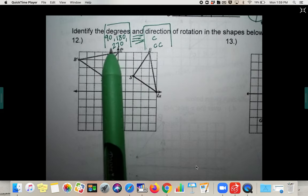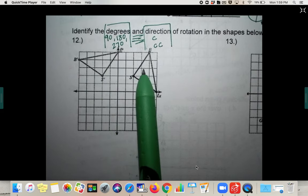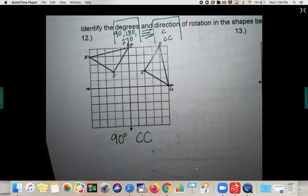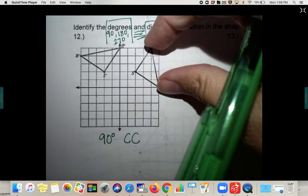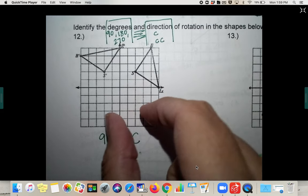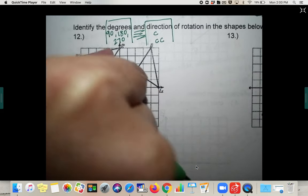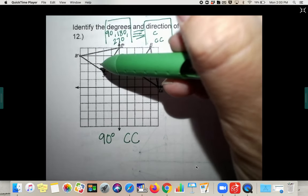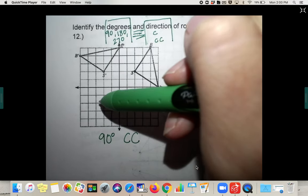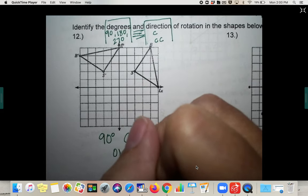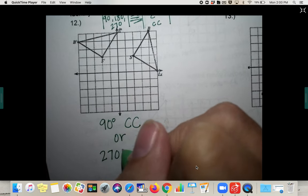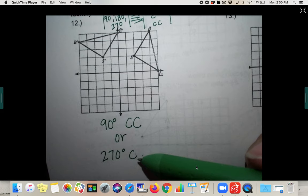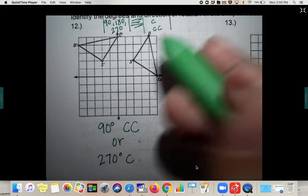So: 90 degrees. This direction is not the way a clock moves, so it's counterclockwise — 90 degrees counterclockwise. Now, if you'd gone clockwise: 90 would be here, 180 here, 270 right where it landed. So technically, 90 degrees counterclockwise is the same answer as 270 degrees clockwise. I'll accept either one on the test — you do not need to put both.